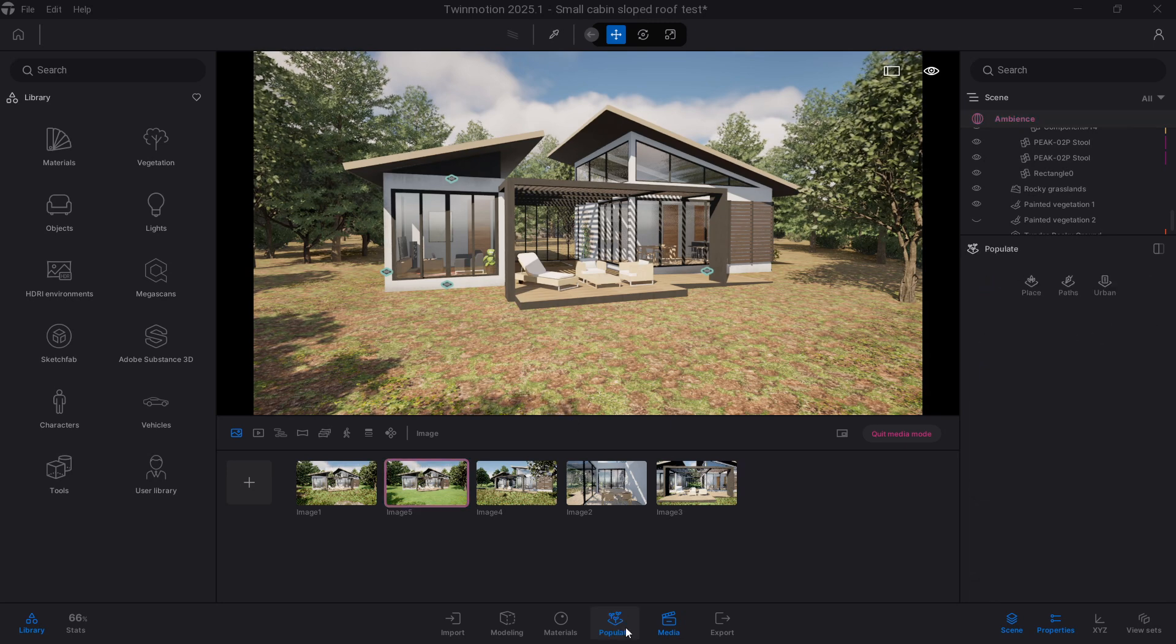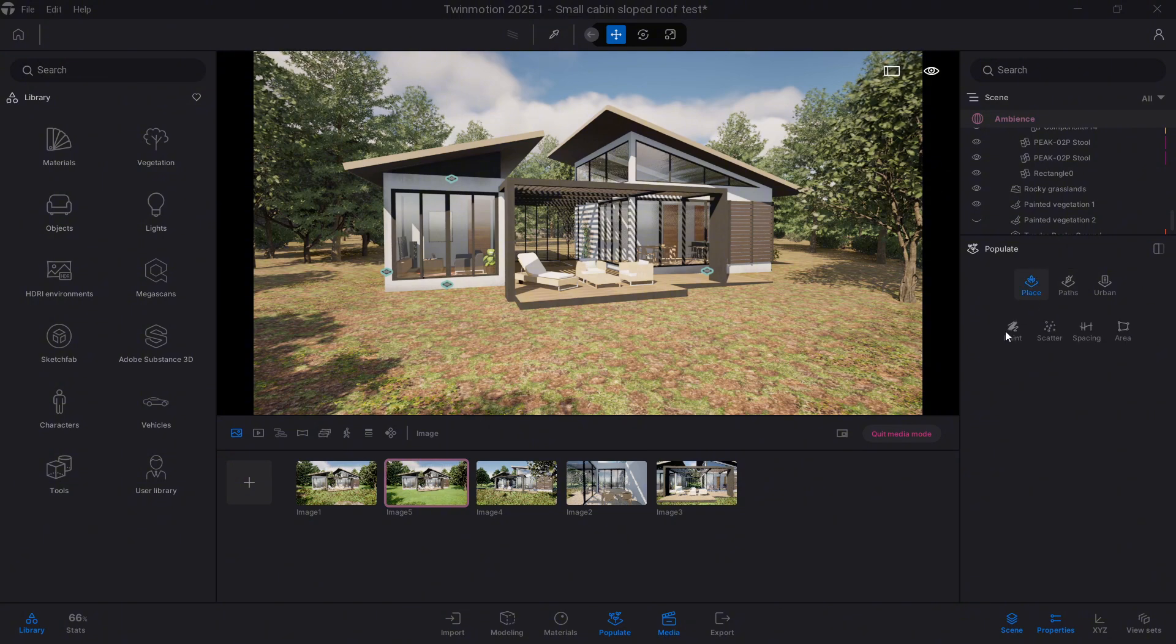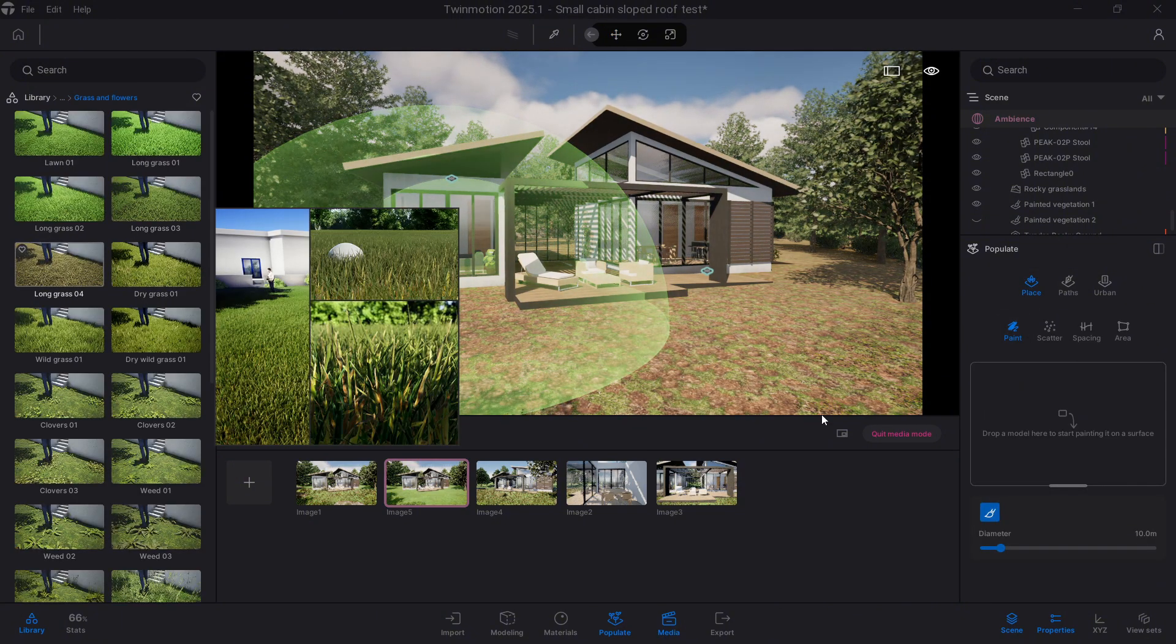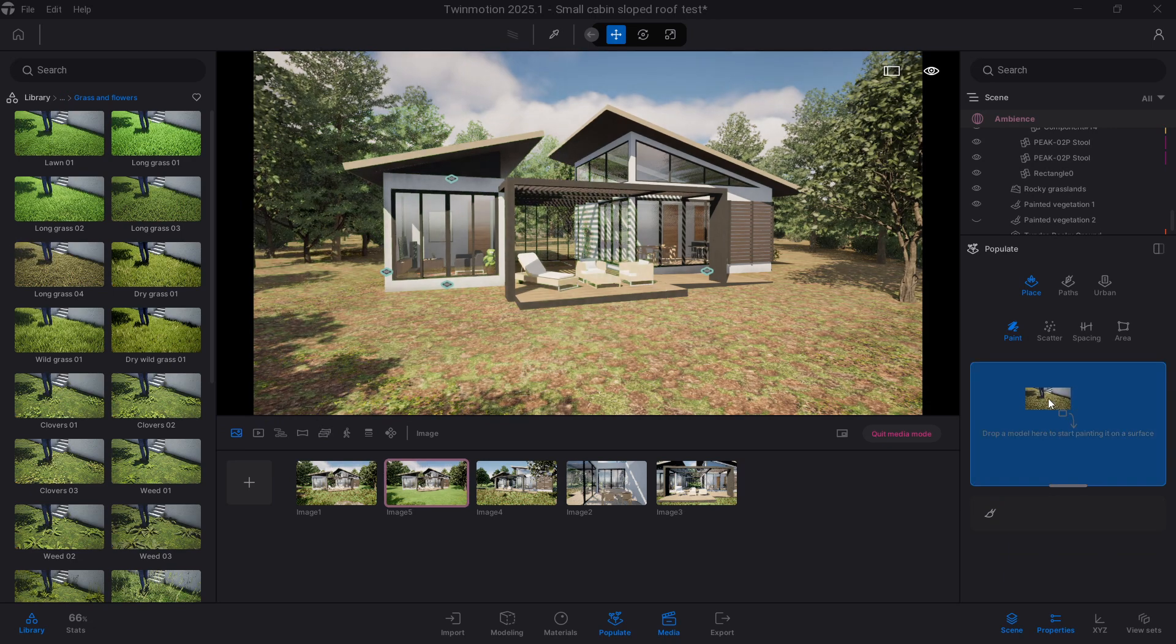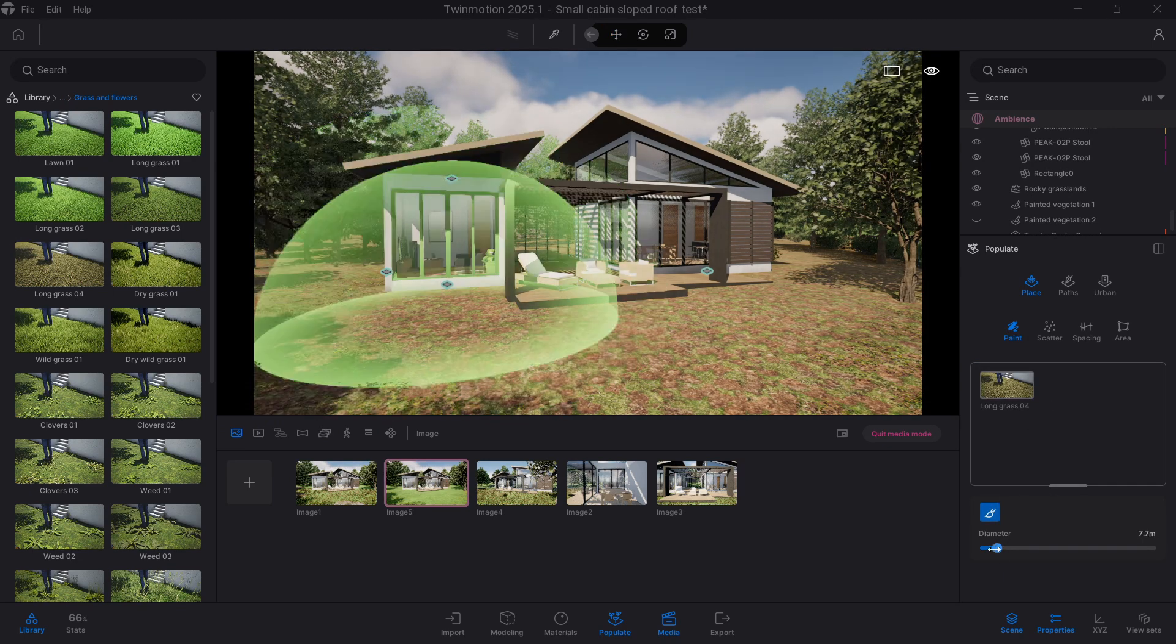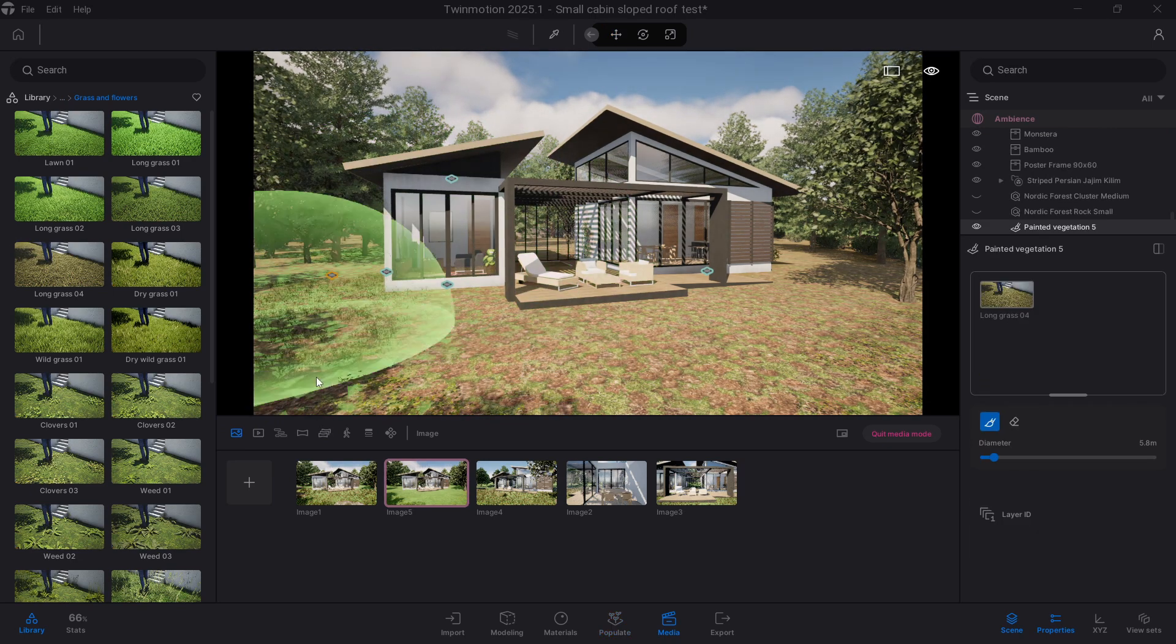Open the paint tool again and this time select a mix of wild grass, low plants, and even some weeds. Then adjust the brush size and density and start brushing over the areas near the building, around the pathways, or wherever you want some more variety and realism.